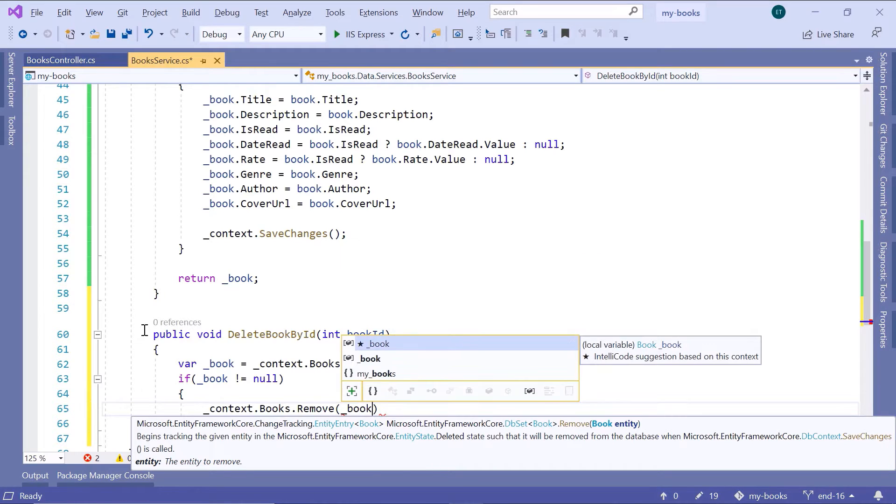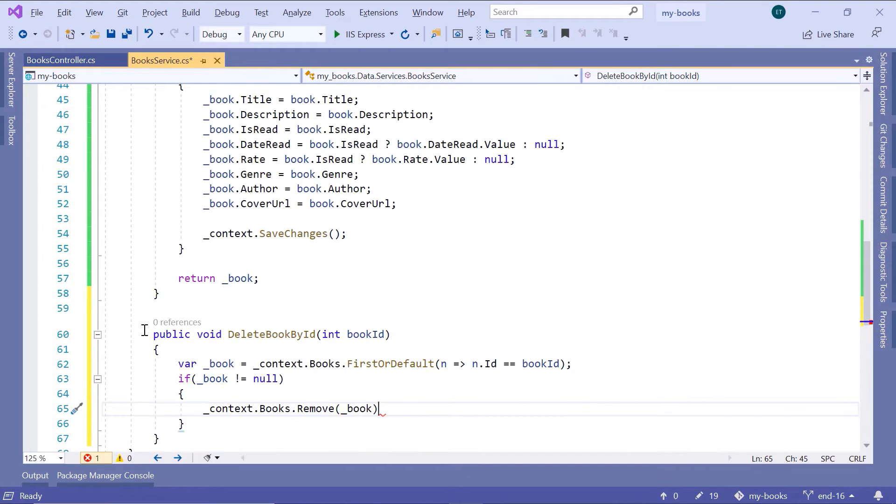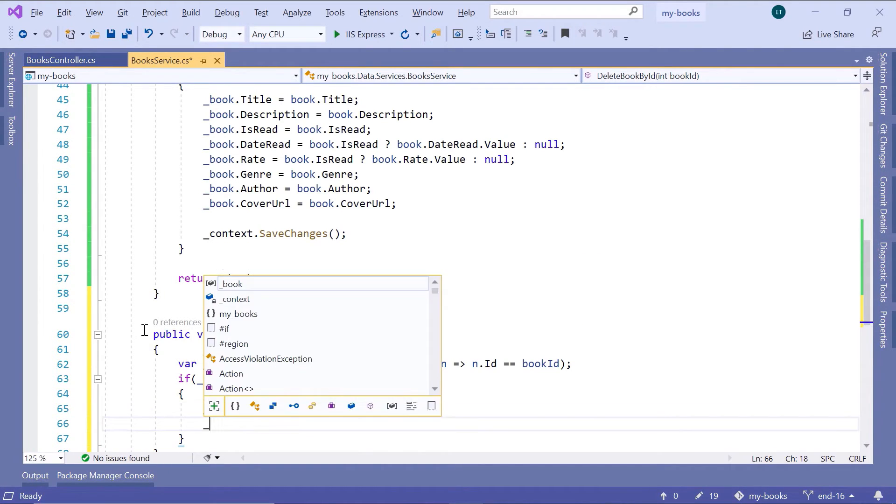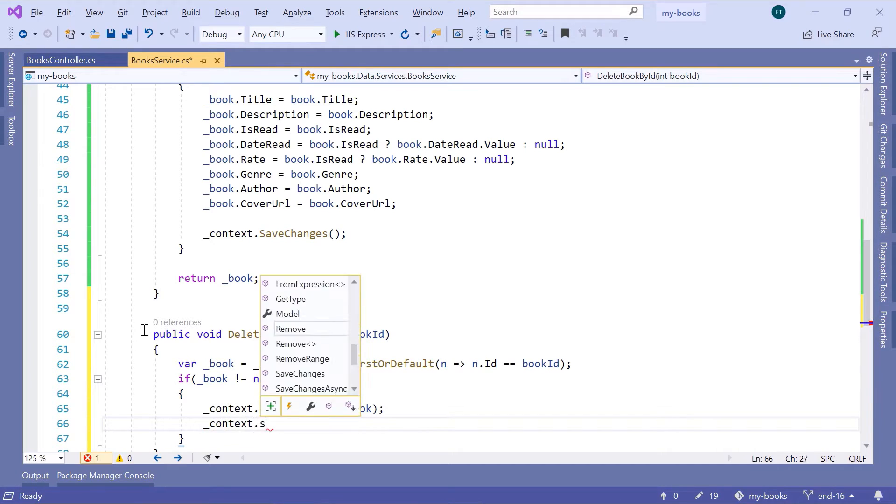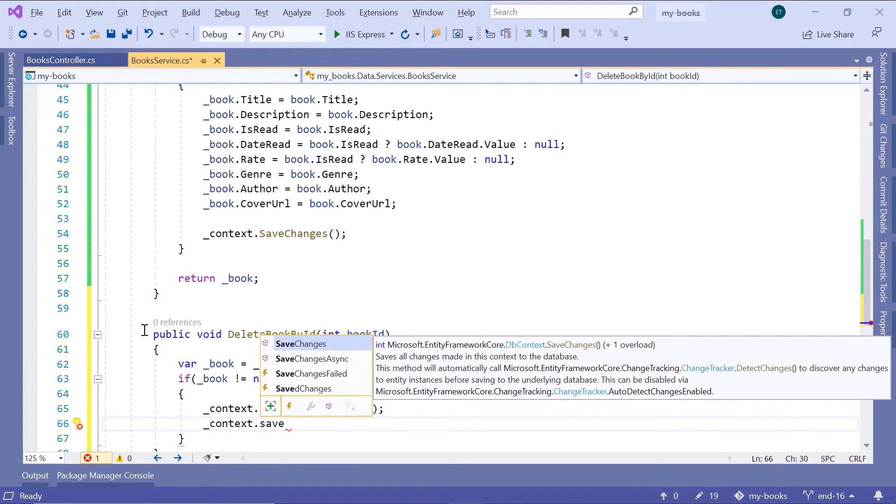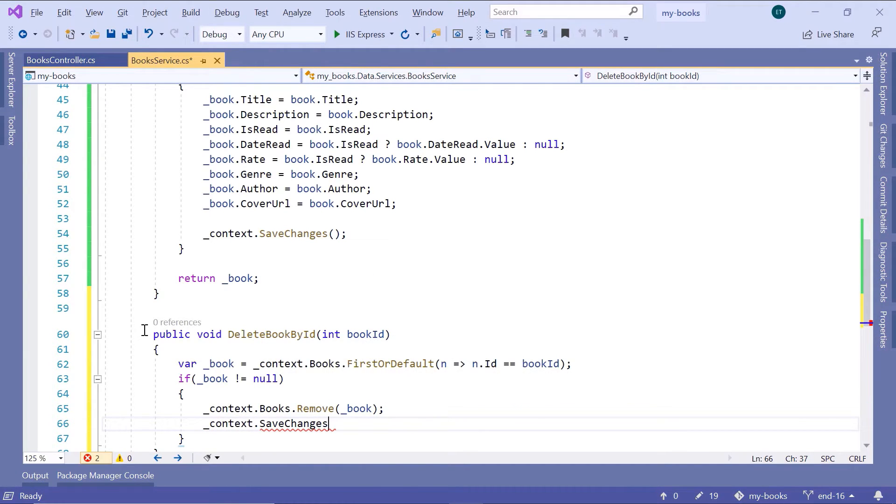So underscore book, and then at the end just underscore context.SaveChanges.